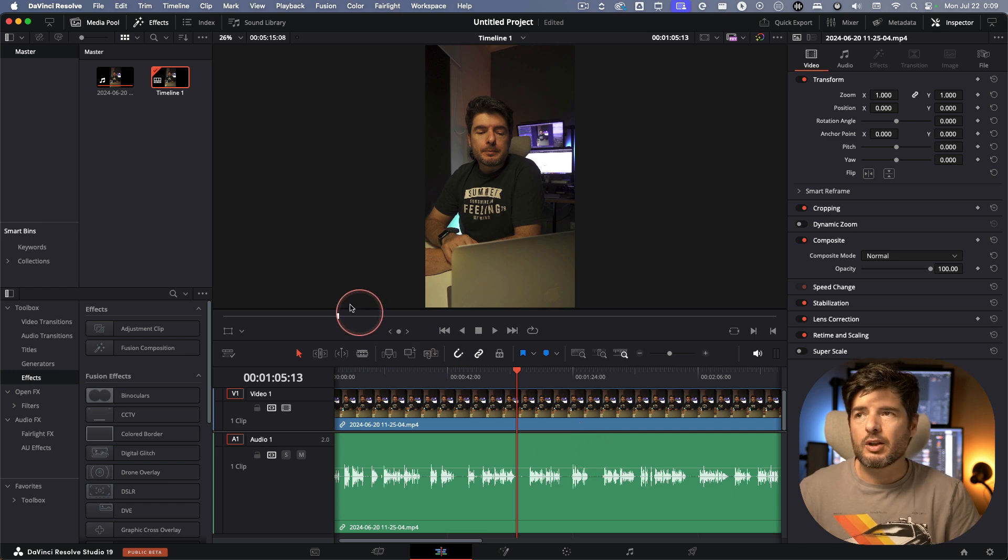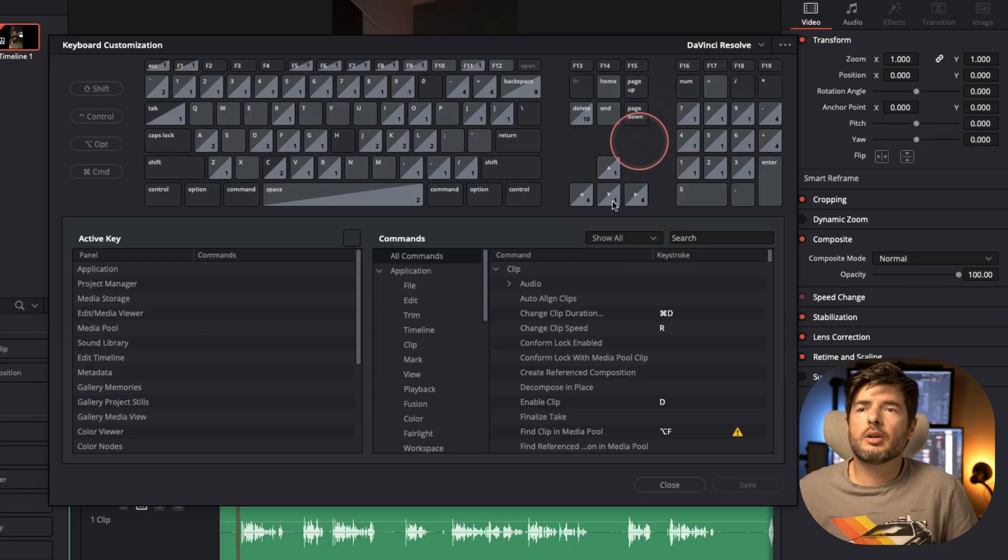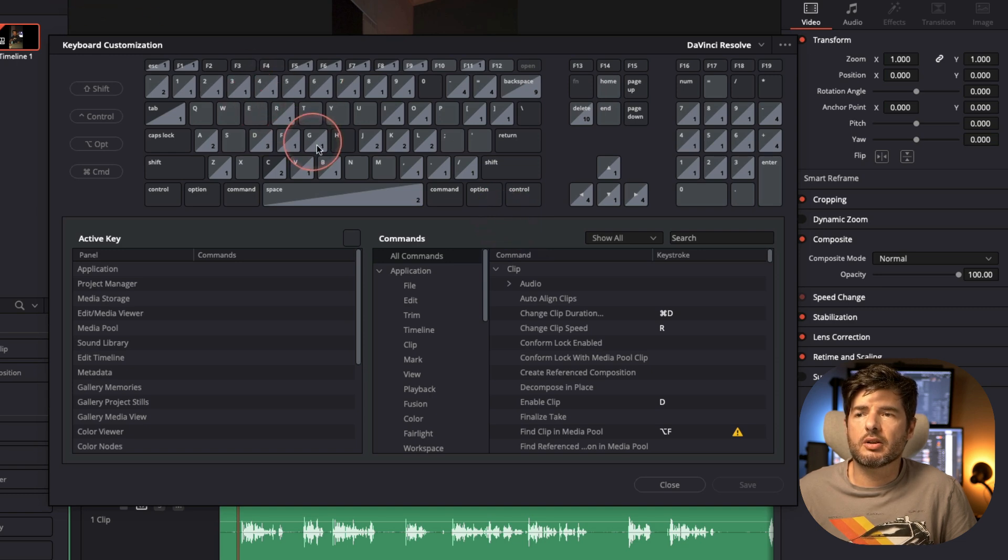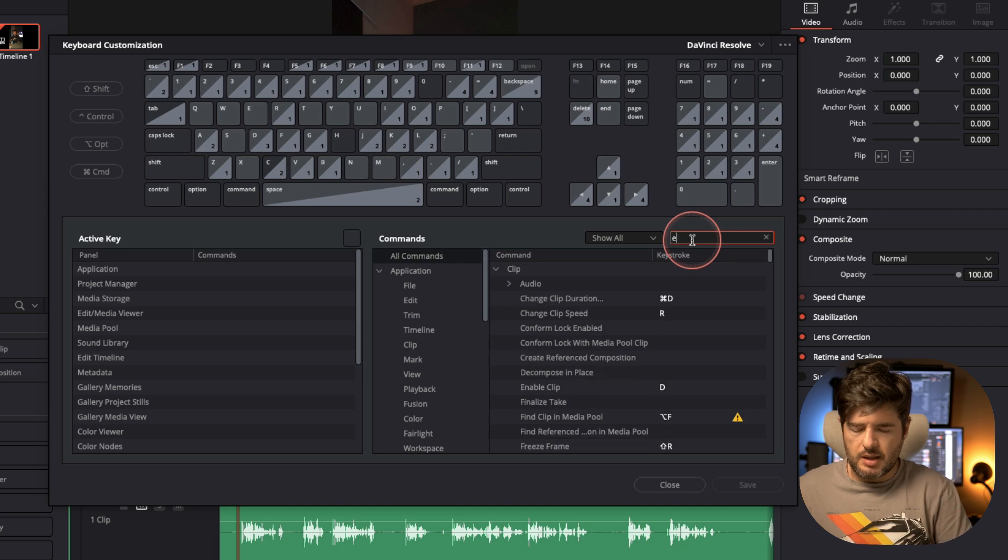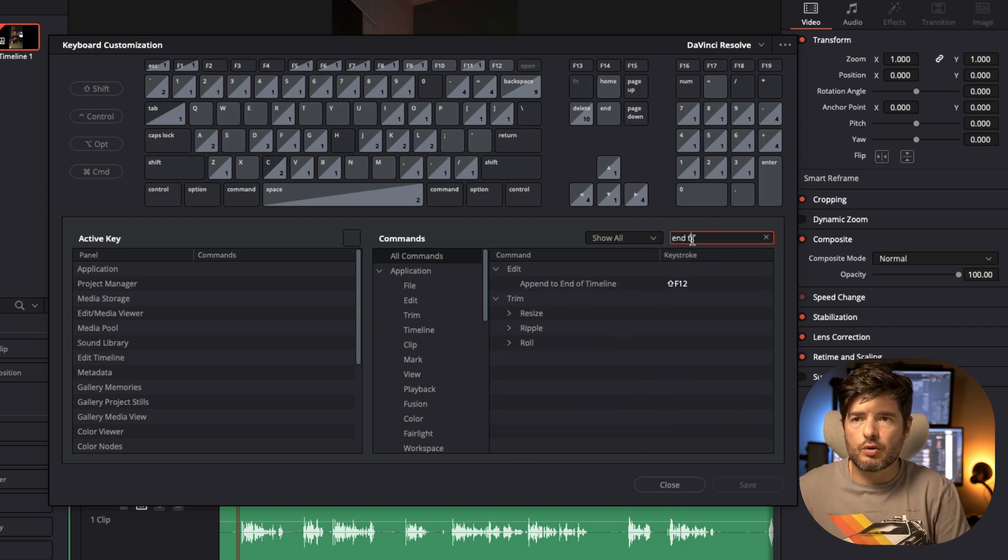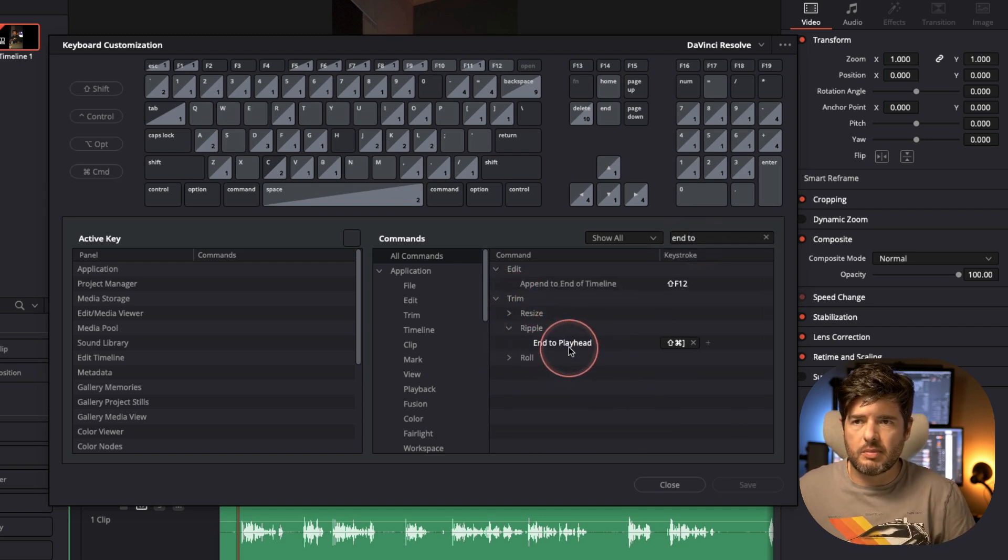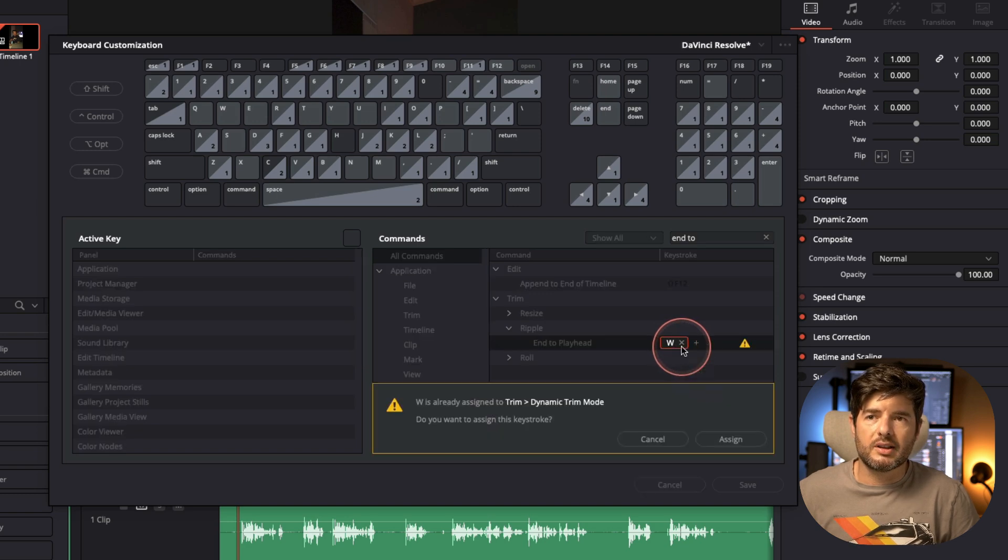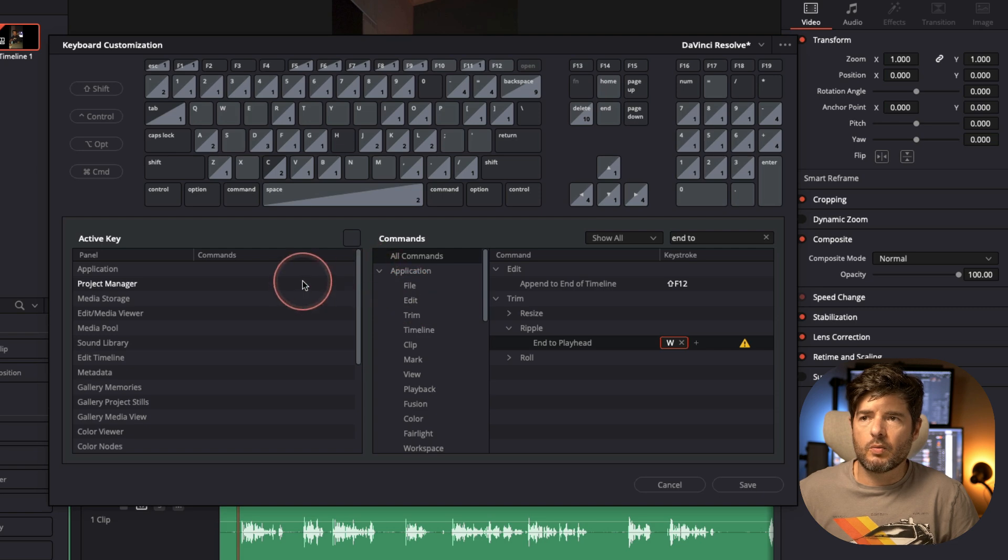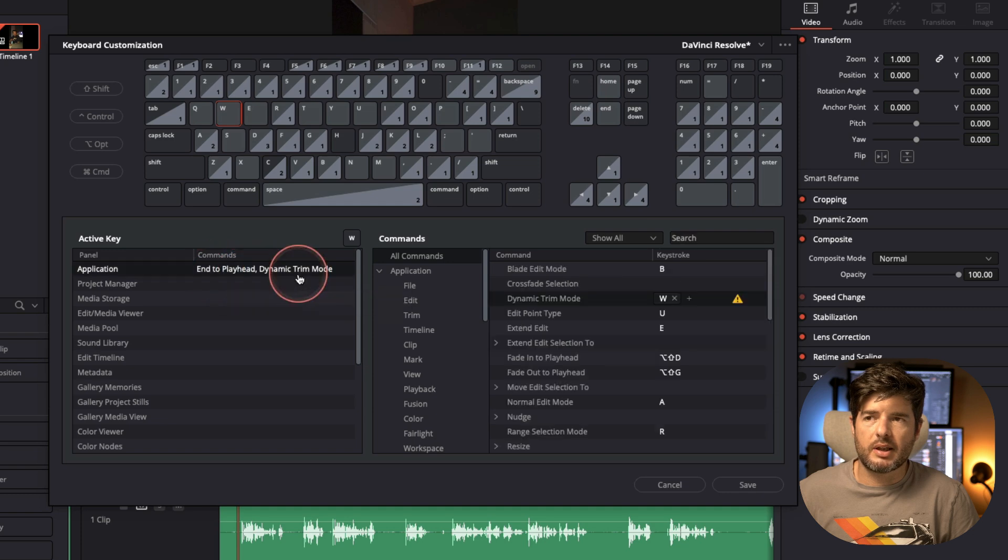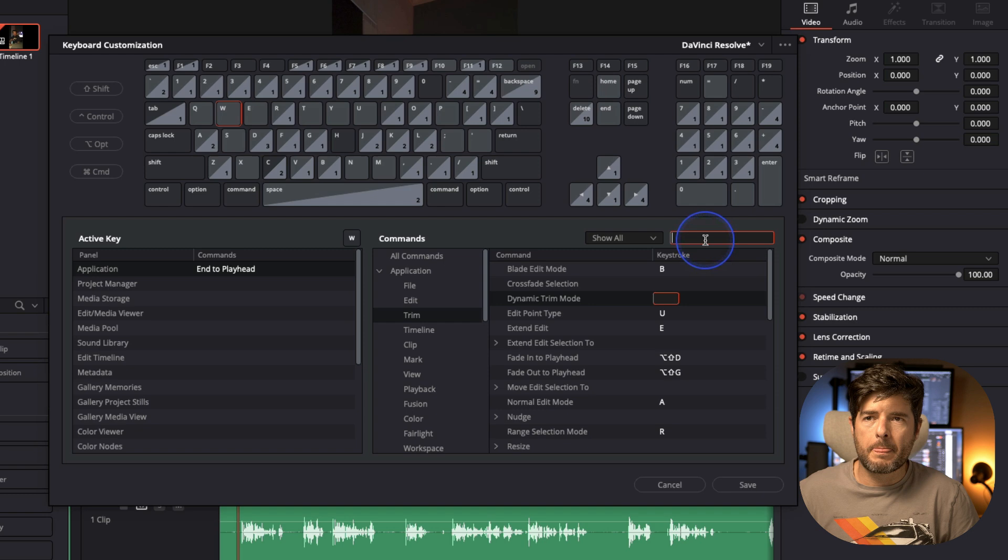What I usually do is I'll go into keyboard customization. Once you get into the keyboard customization, all you need to do is find the end to playhead here on the trim, end to playhead. So end to playhead, we're going to do the W and assign, and we're going to remove the issue. It's on end to playhead, the dynamic trim mode also has W, so I'll remove that one.